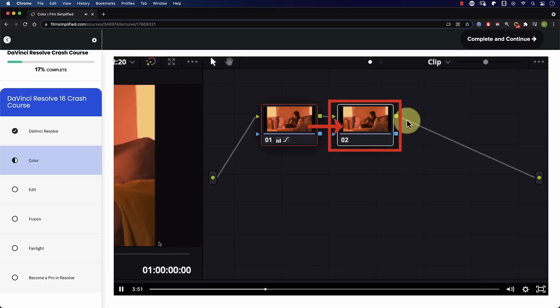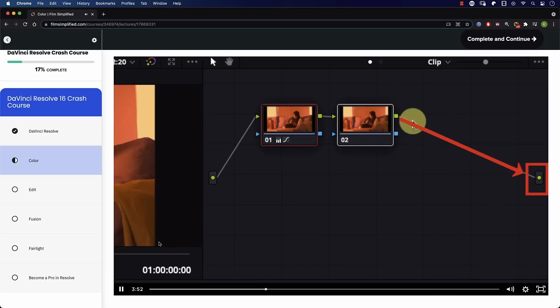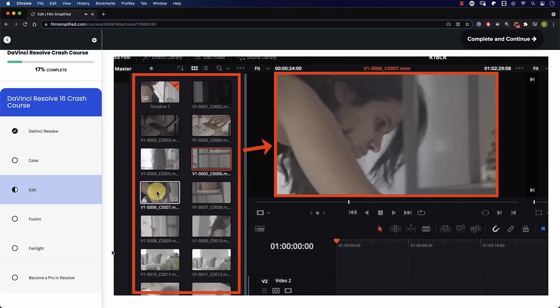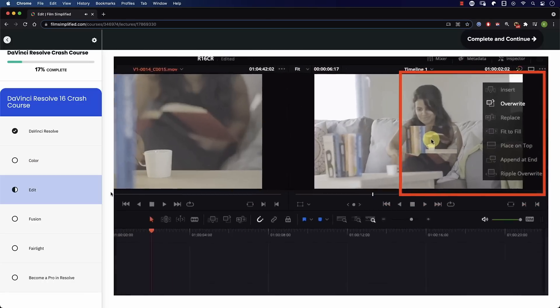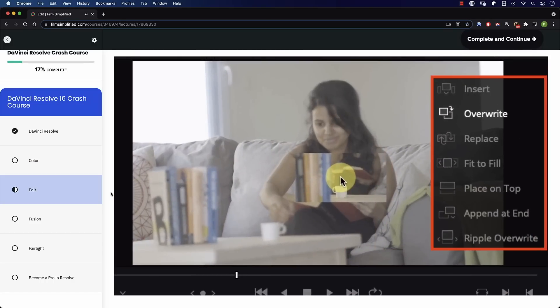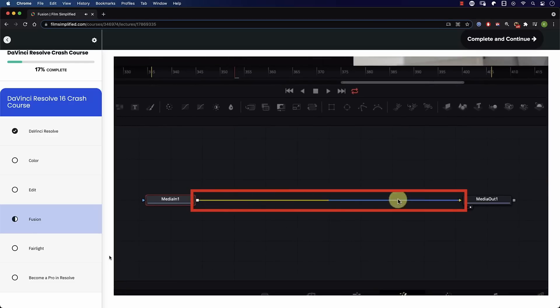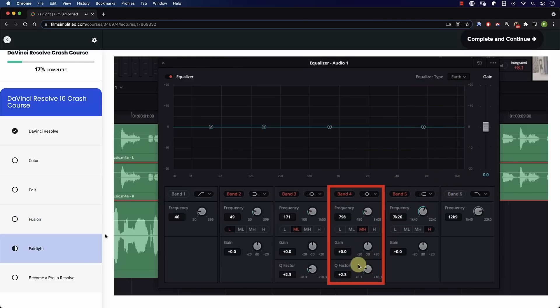Speaking of Resolve, if you're a beginner and you're interested in learning how to use Resolve, you'll love our free crash course that will teach you the basics of every tab in Resolve. Simply go to filmsimplified.com and sign up for free.